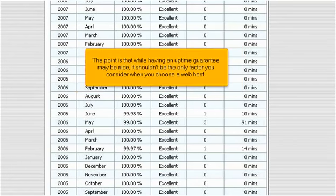The point is that while having an uptime guarantee may be nice, it shouldn't be the only factor you consider when you choose a web host.